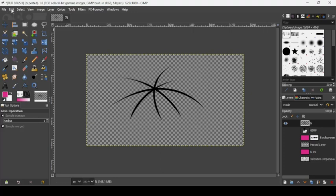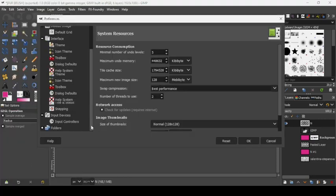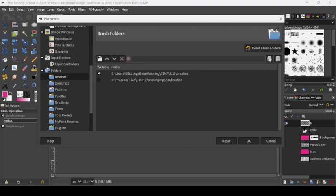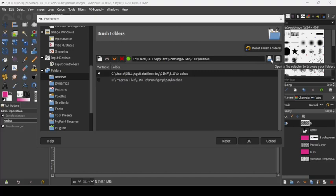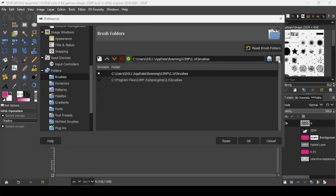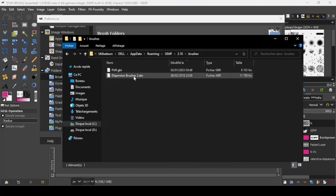To install the brush in GIMP, go to Edit > Preferences, scroll down to Folders, click the plus icon to expand, and go to Brushes. Select the first brushes folder — GIMP 2.10 Brushes — and click the Show File icon to open it in your file manager.